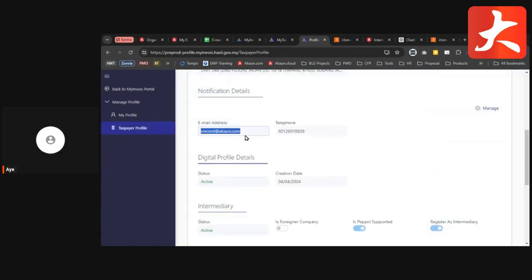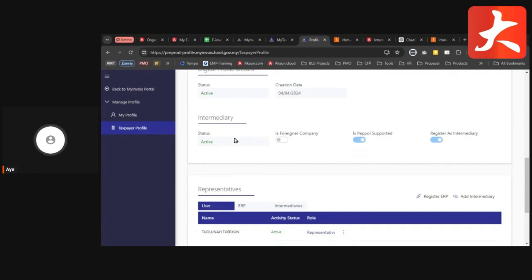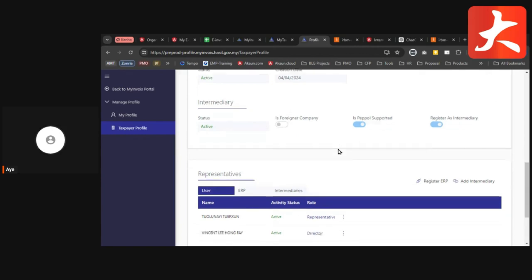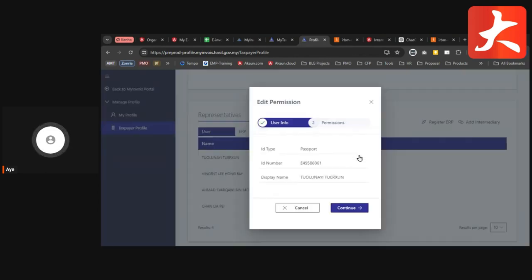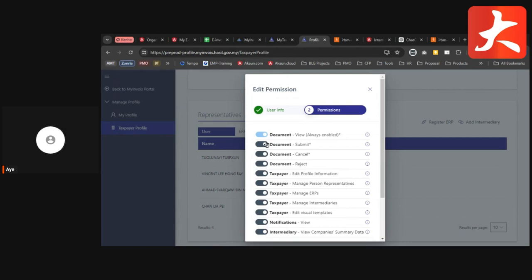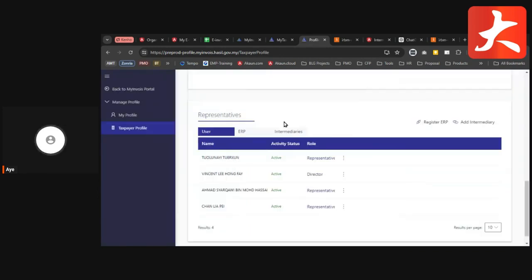The email address shown is where you will receive notifications. There is also an Intermediary section — if you don't have one, you can ignore this part. You can also see the Representatives tab again, showing the representatives added earlier. This page lets you manage their permissions. Click the three dots, then Edit Permission, view the details, and choose which actions they can manage — open or close each permission — then save and close.